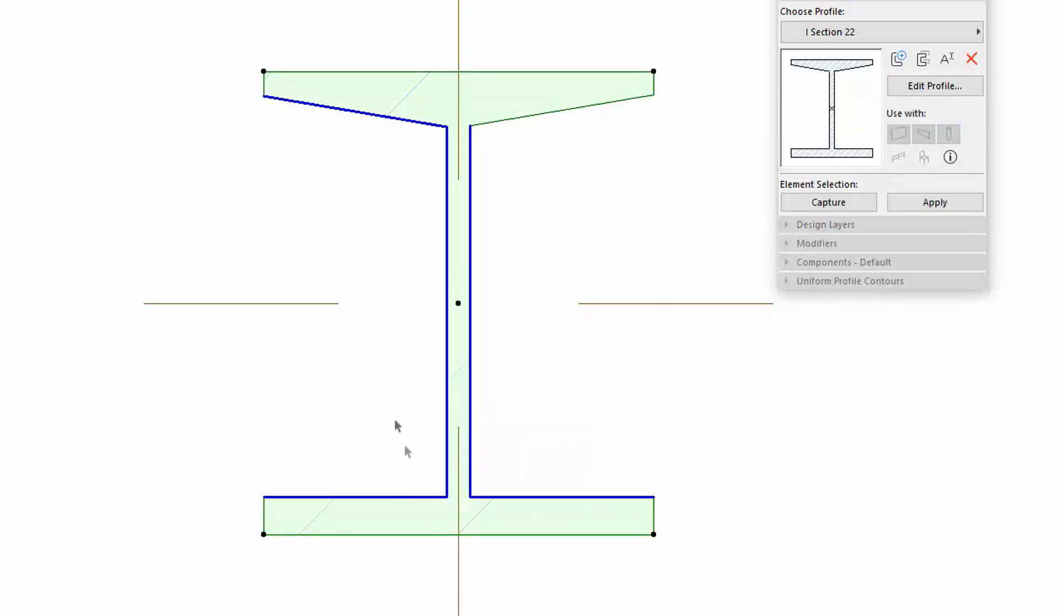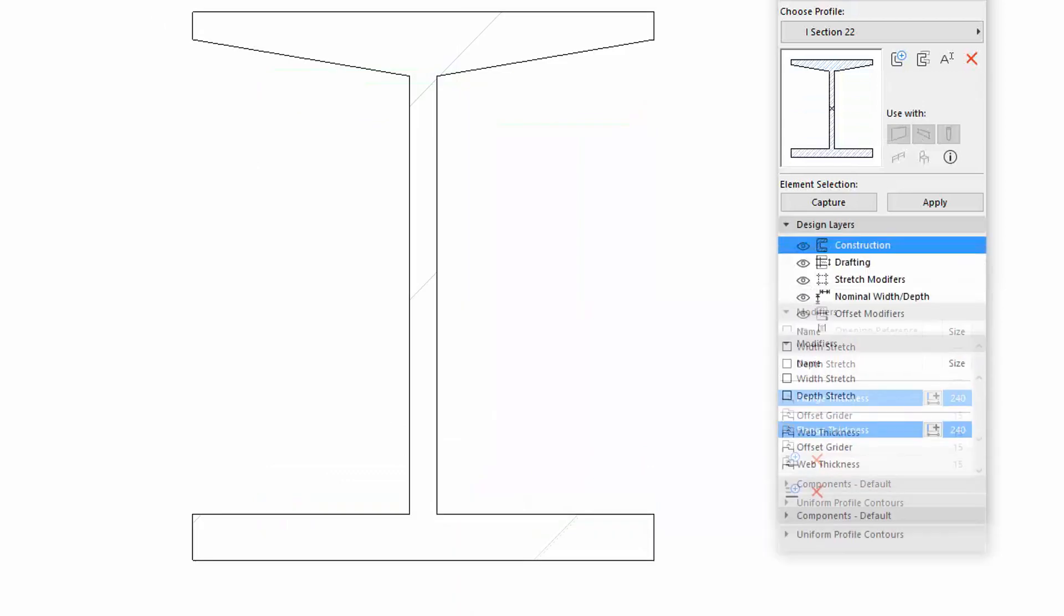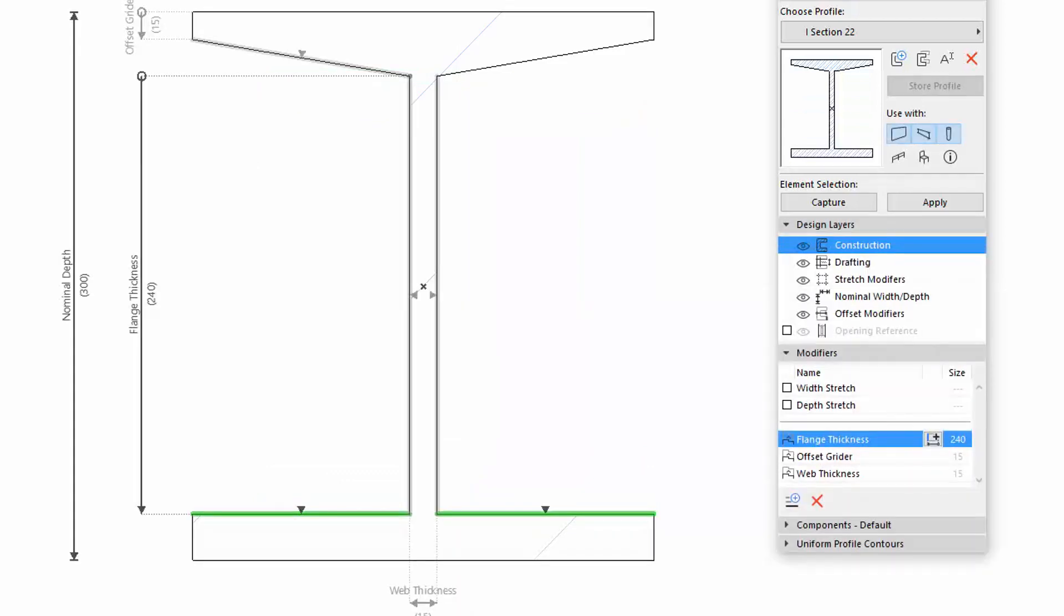Let's rename Modifier, as this now defines the web height. In the Modifier list, double-click its name, delete the existing, and enter the new one in its place.